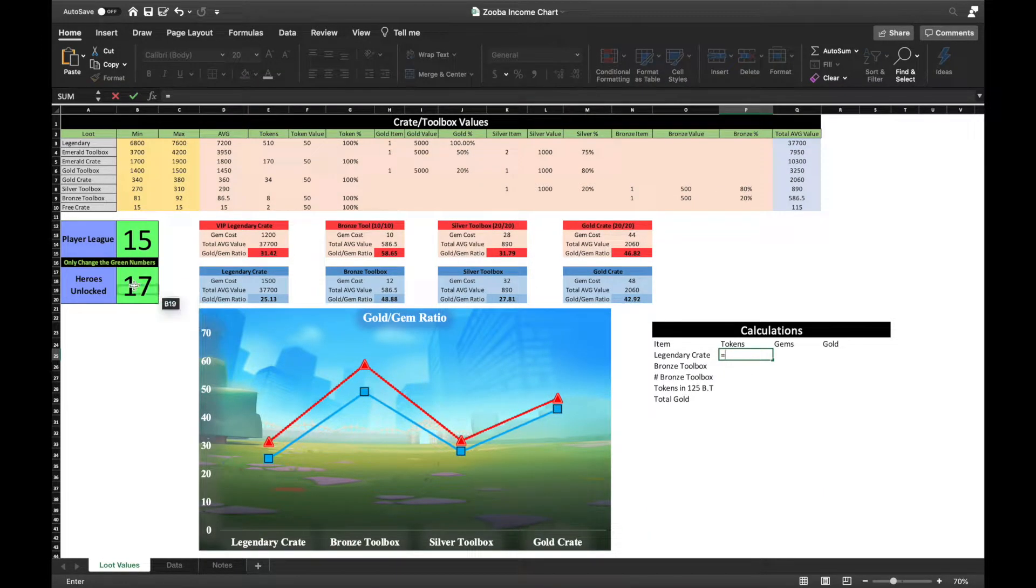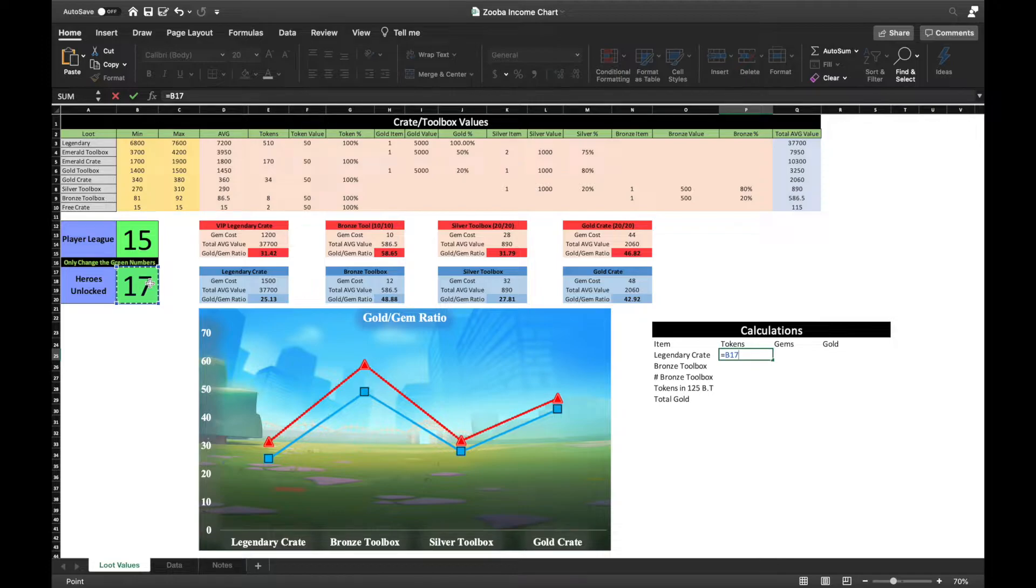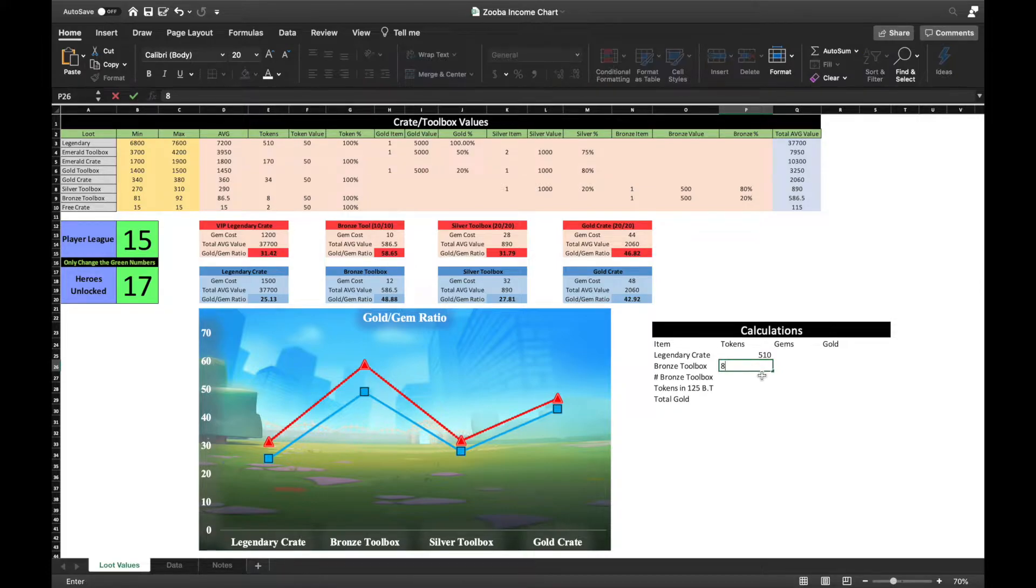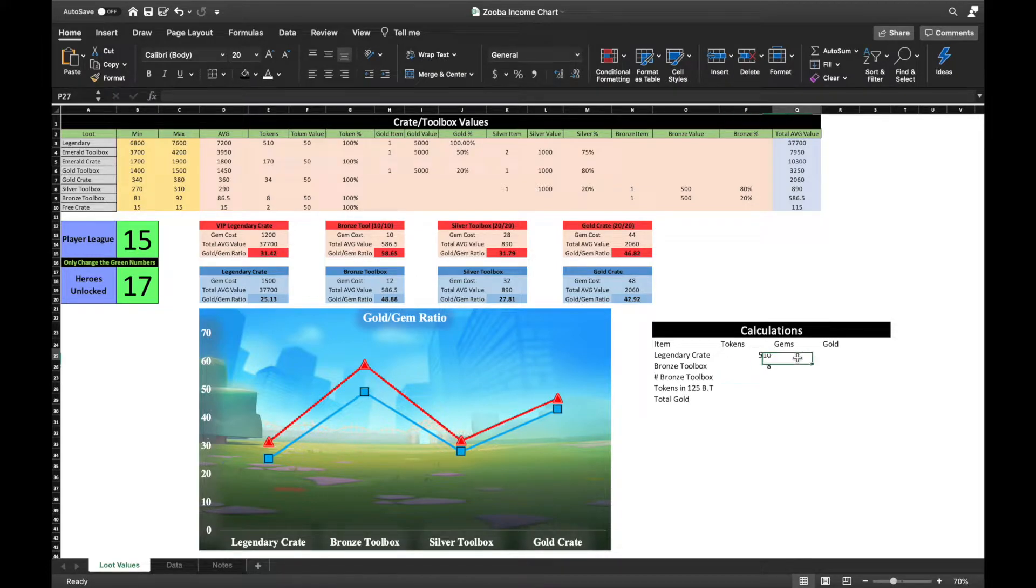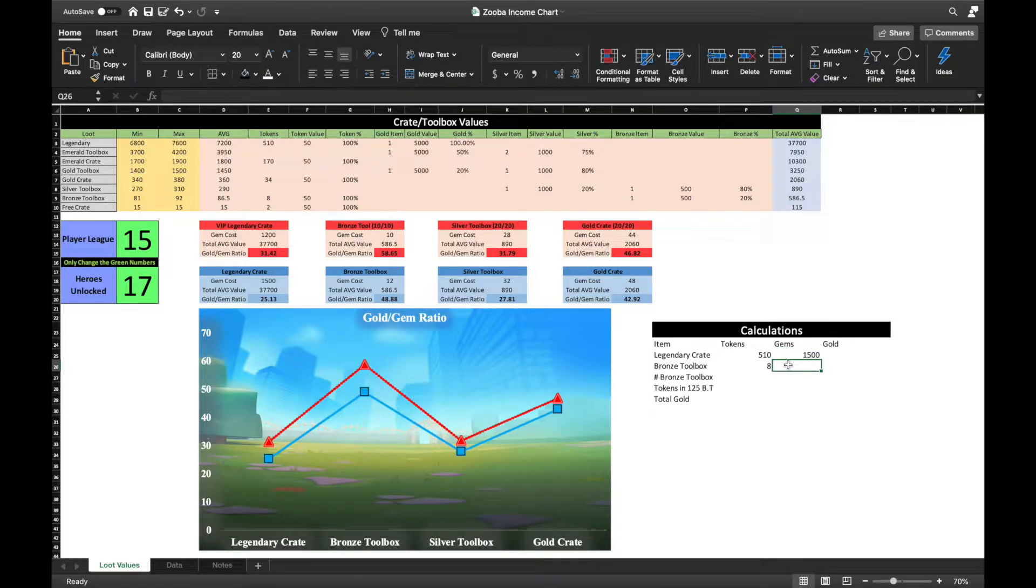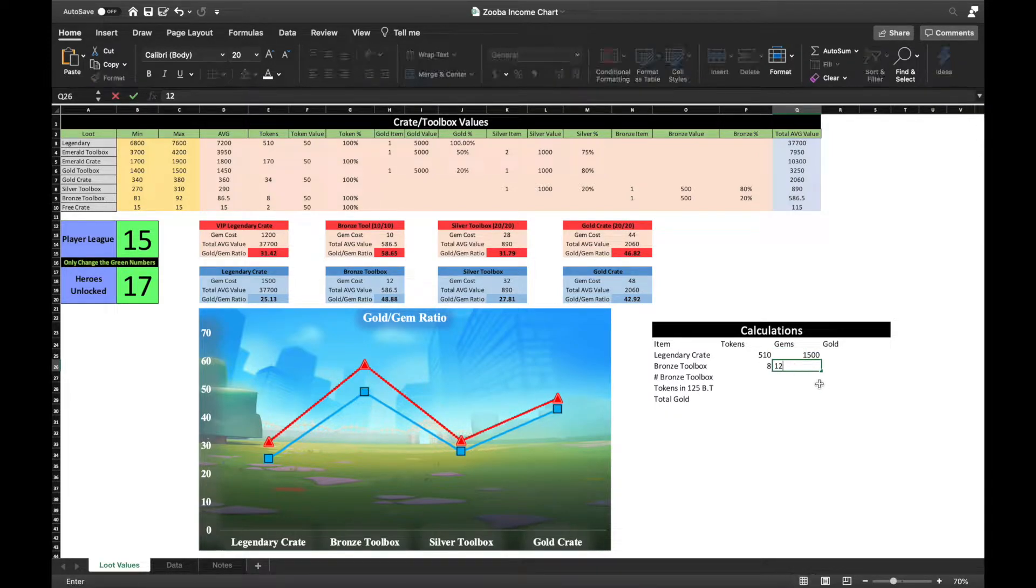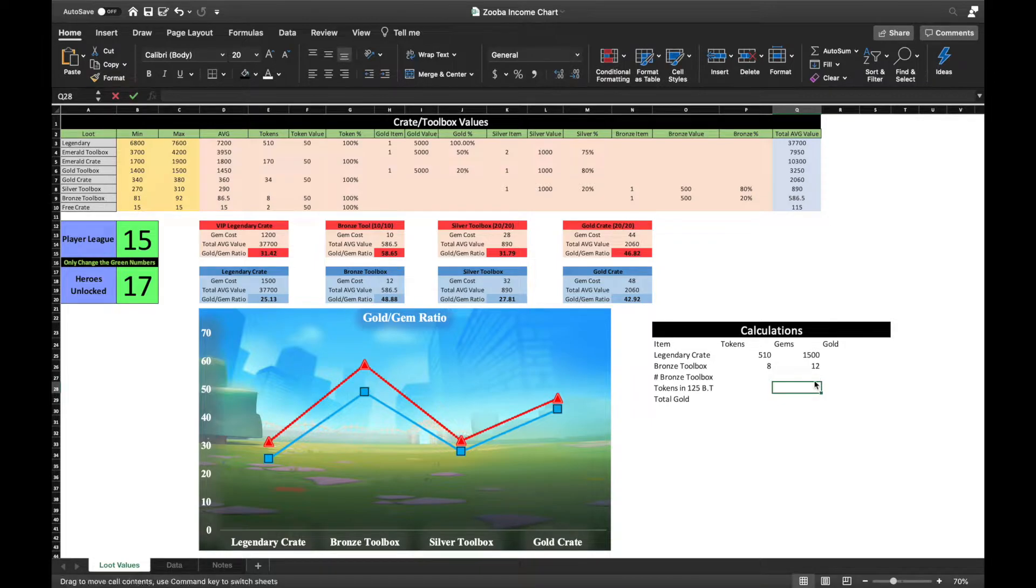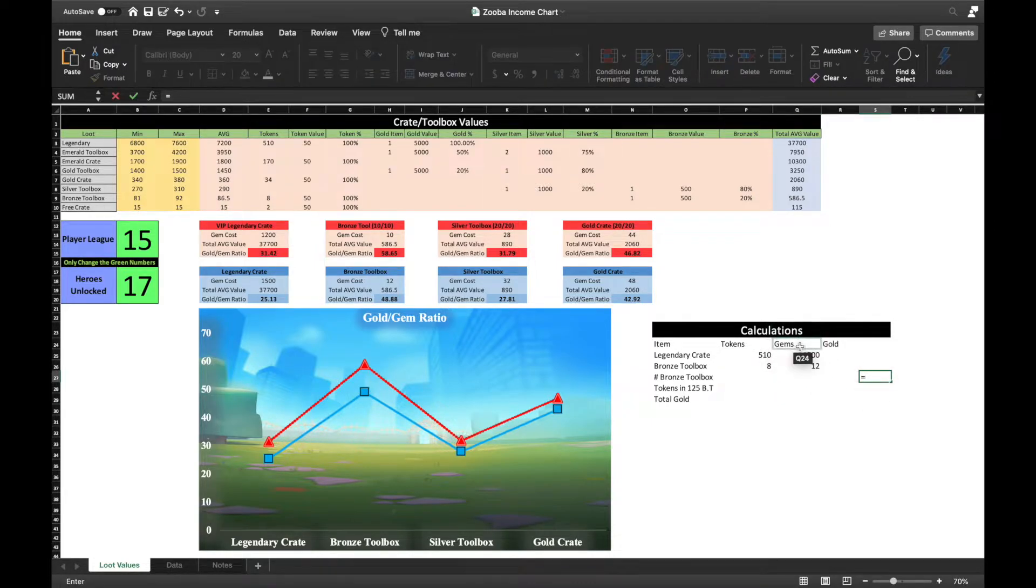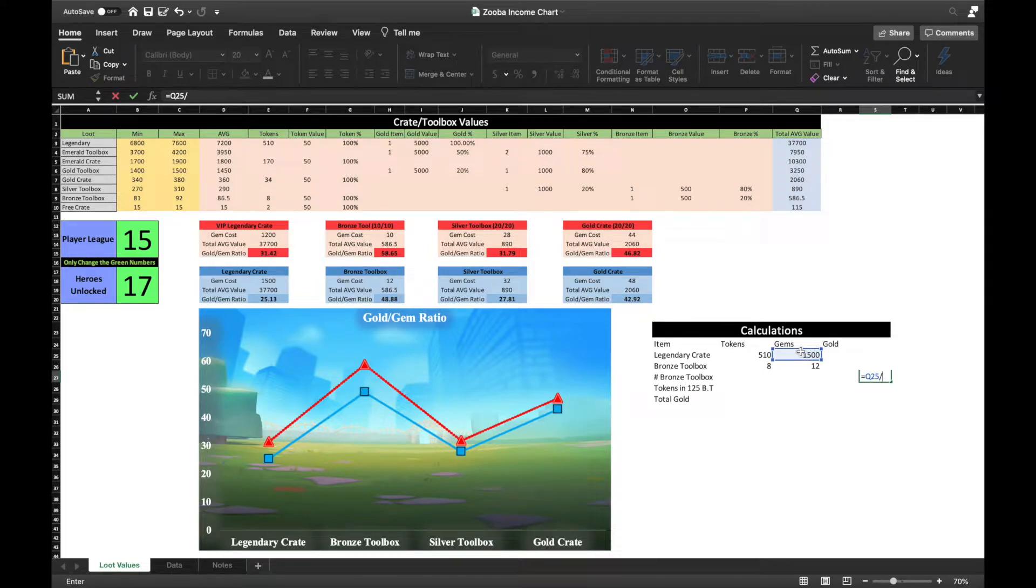I'm going to show you real quick how I calculated the gold and gem ratio of a legendary crate and a bronze toolbox to better help you understand why that is the case. If I am to buy a legendary crate for gems without any additional discounts from the Zuba shop, I would have to spend 1500 gems. However, to open a bronze toolbox without any help from clan members will only cost me 12 gems. So, for the calculation, I will start by dividing 1500 gems by 12 gems.